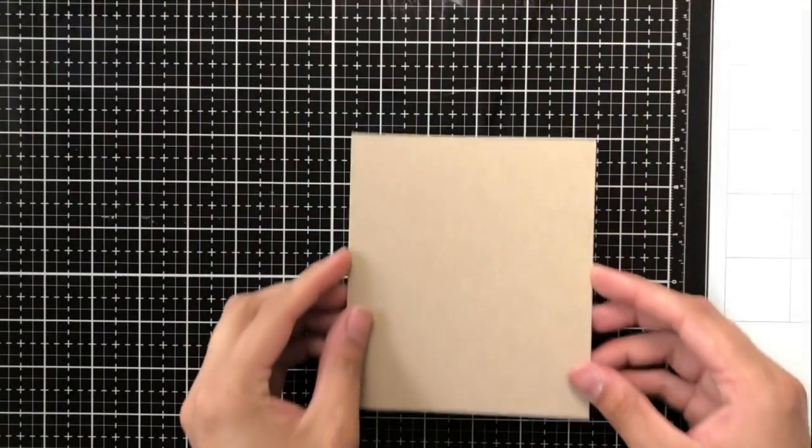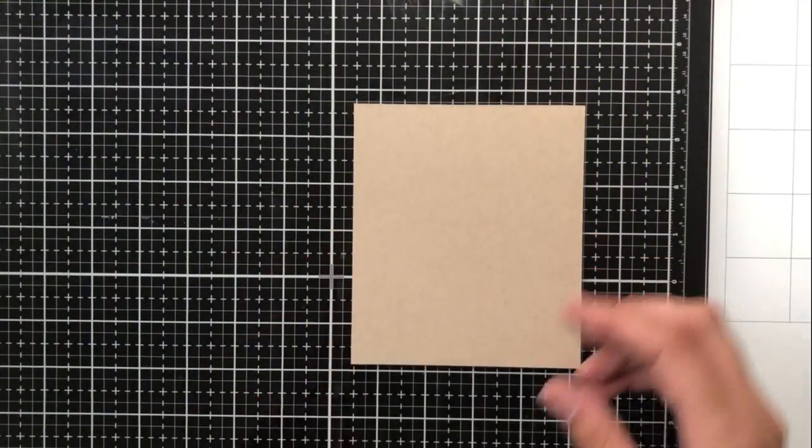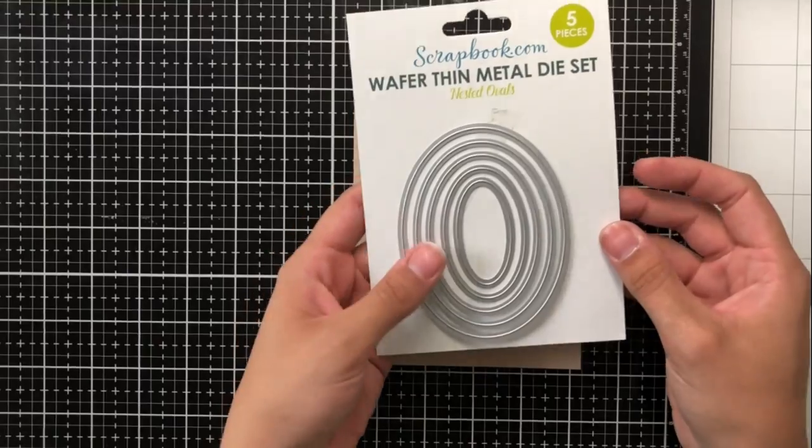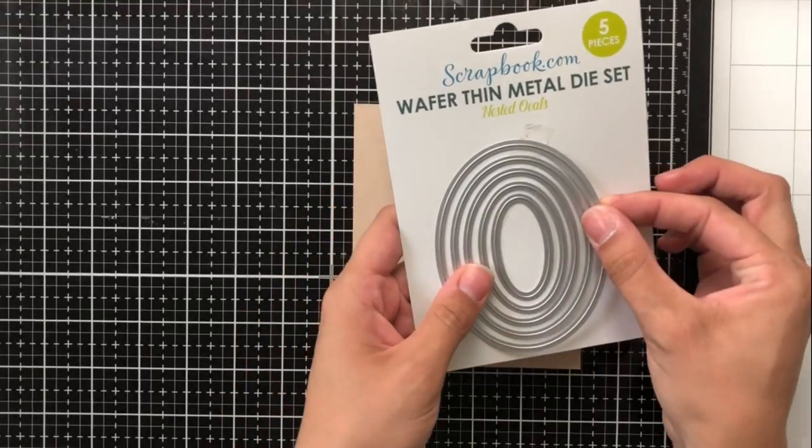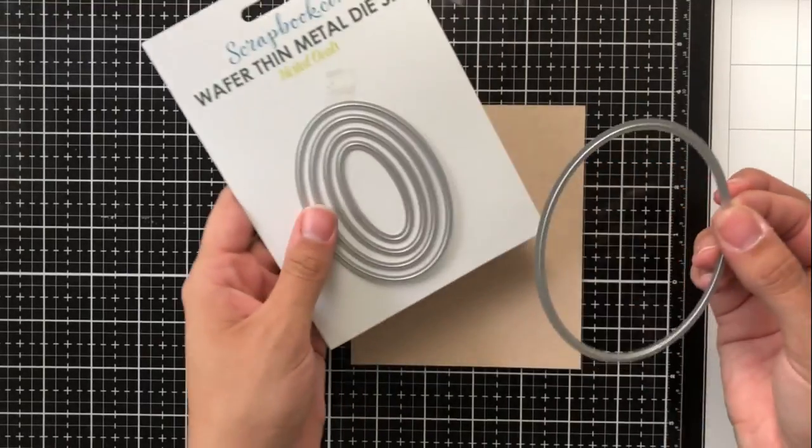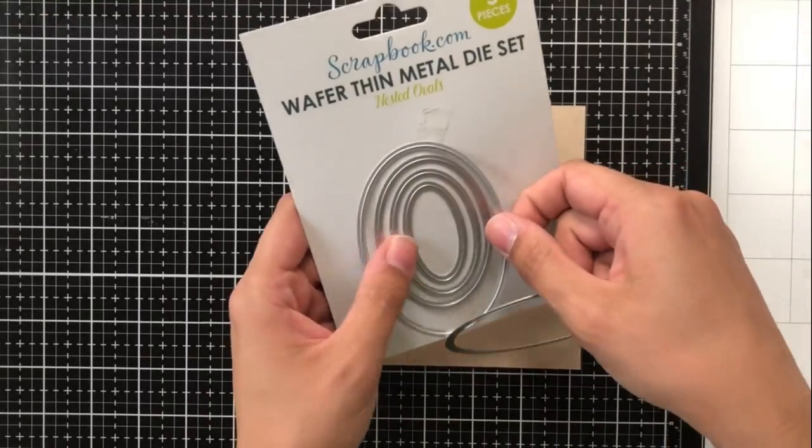So now I'm going to go ahead and jump into my next tip and this is actually a twofer. This card has two of my tips in it for you so I thought that it would be great to show.